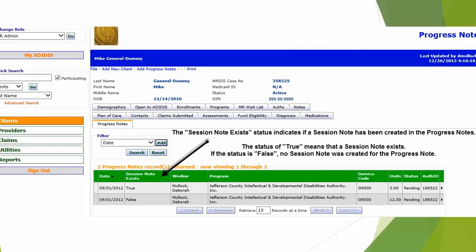Once you've created an activity or progress note and decided whether to create a session note or not, the system will have these records listed in a grid. If you look at the Session Note column, you're going to see a True or a False. True indicates a session note has been created for this record; False indicates a session note has not been created. The actual activity or progress note record contains your time and date, while the session note contains the notes regarding what activities occurred for this person.